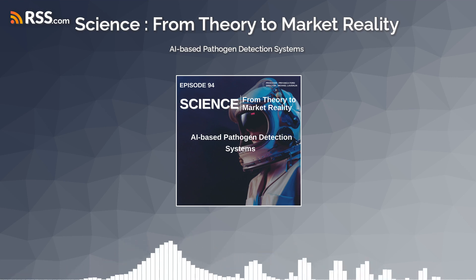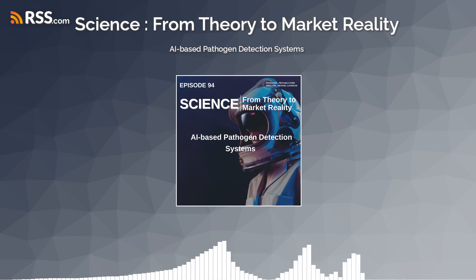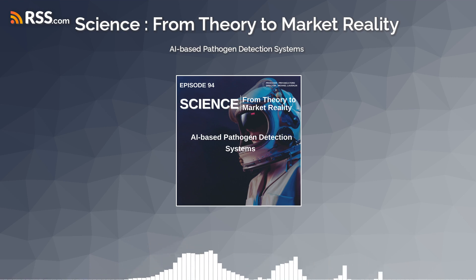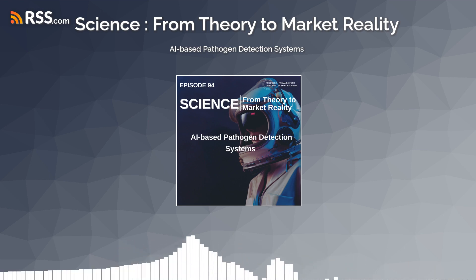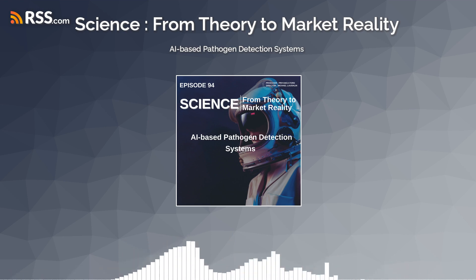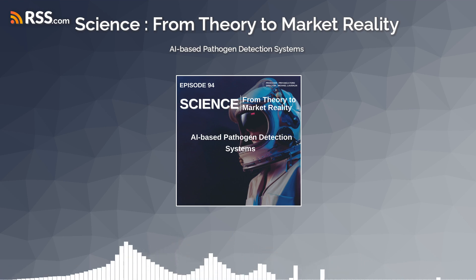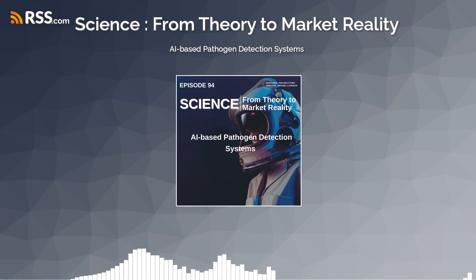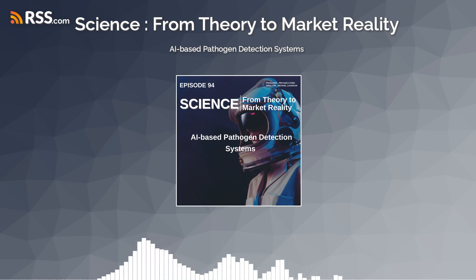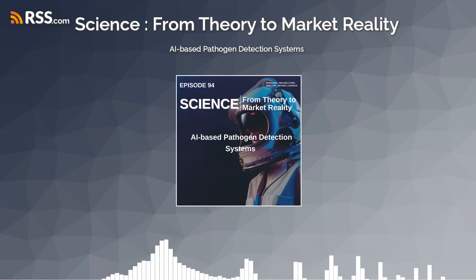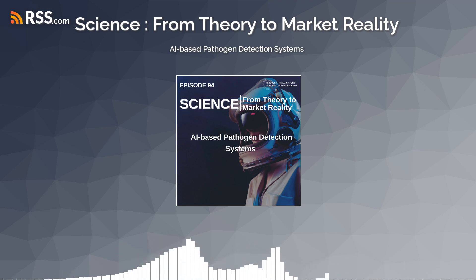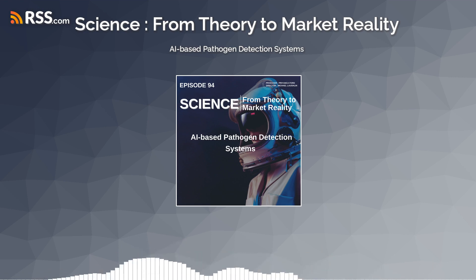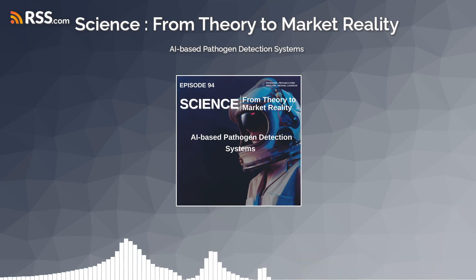In conclusion, AI-based pathogen detection systems represent a transformative approach to disease surveillance, diagnosis, and control, offering innovative solutions to address global health challenges and protect public health. As we continue to harness the power of artificial intelligence to combat infectious diseases, let's remain vigilant in ensuring the responsible and ethical use of these technologies to safeguard the well-being of individuals and communities worldwide. As we strive to build resilient and adaptive public health systems, let's remain inspired by the potential of artificial intelligence to reshape the future of disease detection, prevention, and response.